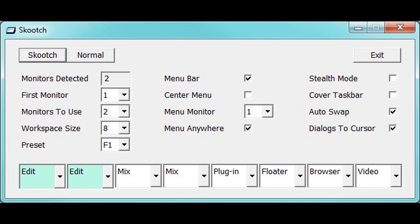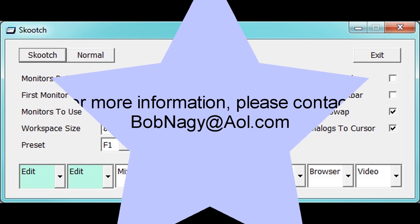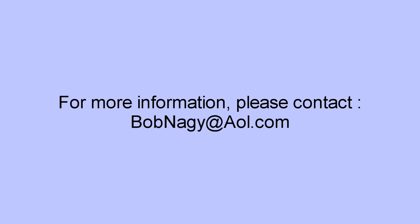These are just a few of Scooch's many features. For more information, contact Bob Nagy at AOL.com.